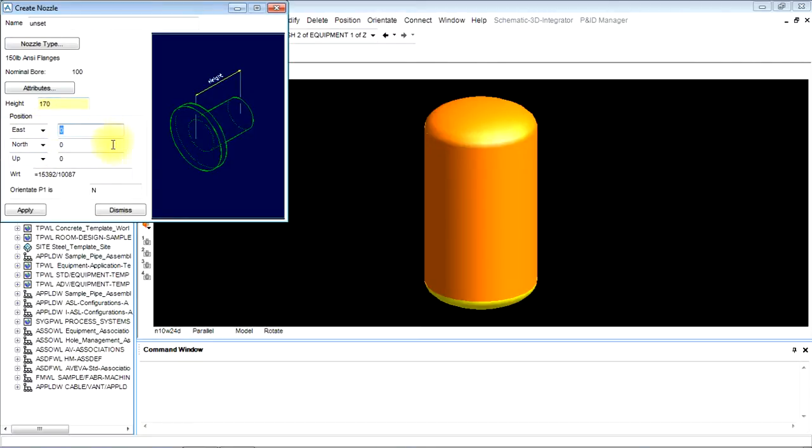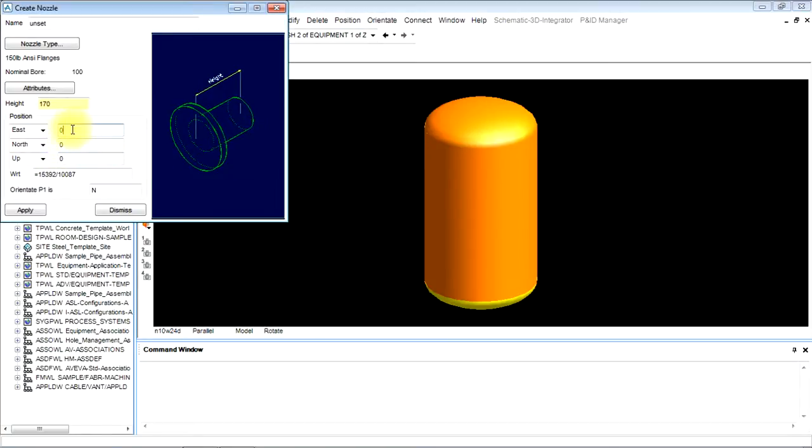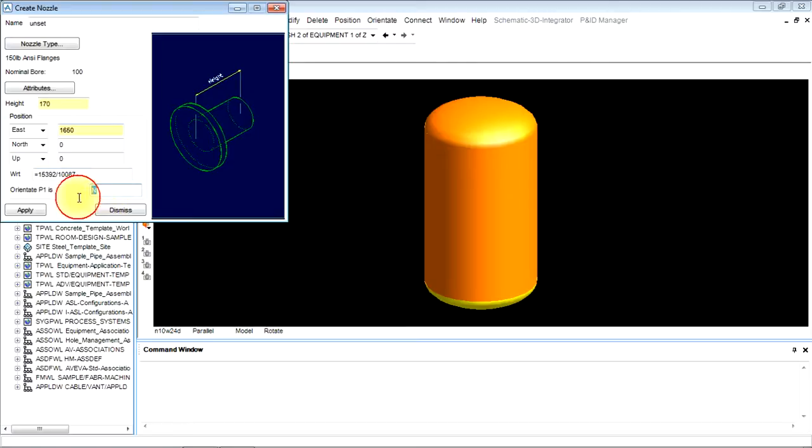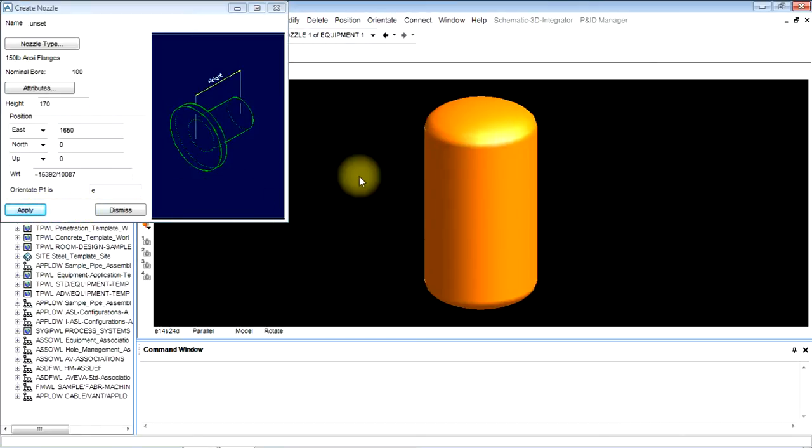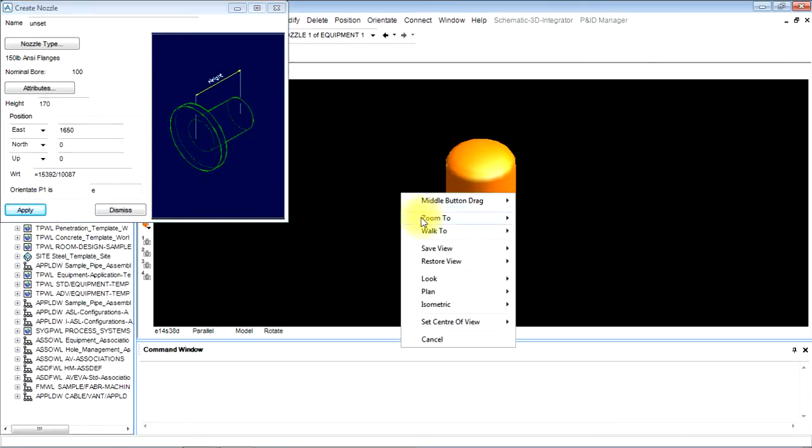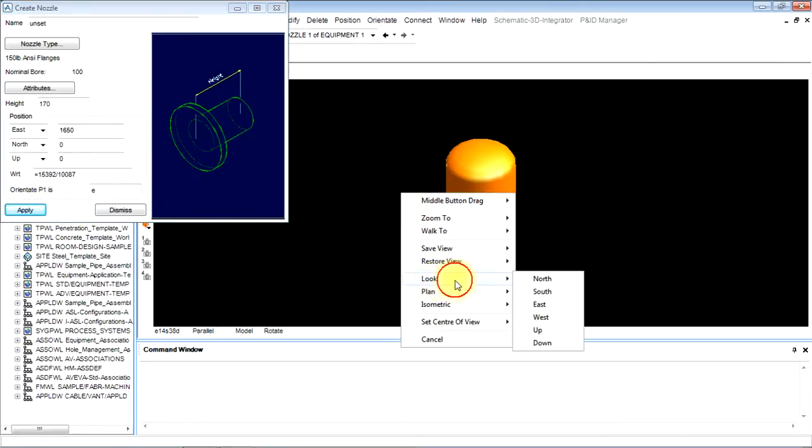Then give direction, the coordinates of the position. Let us place it as east. We will give a radius plus 150, that is 1500 plus 150, 1650 north and up. Let it be zero. The orientation will be east and apply it. It will be created in east.